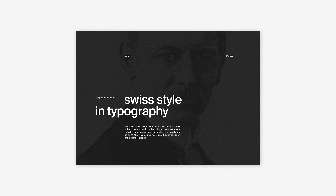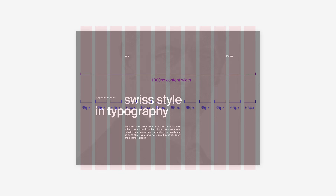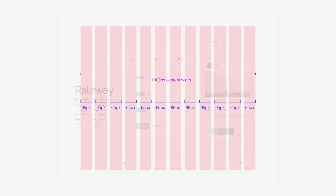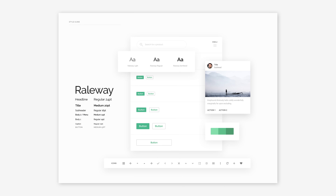Websites, mobile apps, and software applications often draw on Swiss design principles to create intuitive and visually appealing interfaces. The use of grid systems in web design helps to structure content in a logical and consistent manner, enhancing readability and usability. Clean sans-serif typefaces, minimalist layouts, and a focus on essential elements ensure that users can easily navigate and interact with digital interfaces.